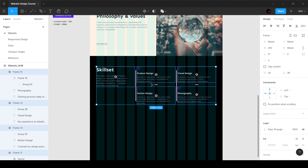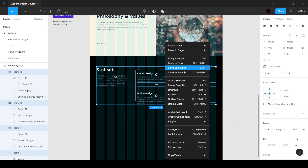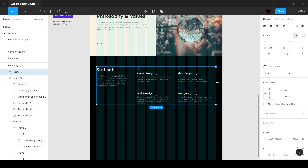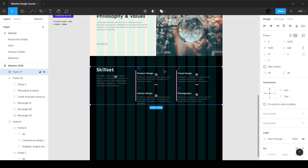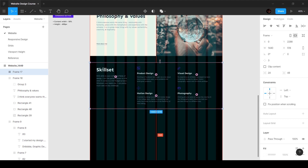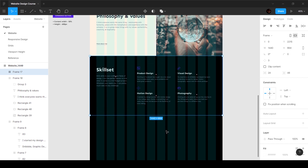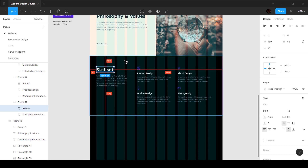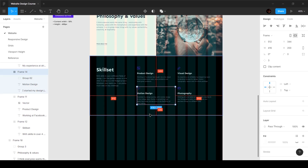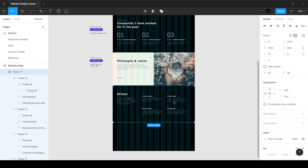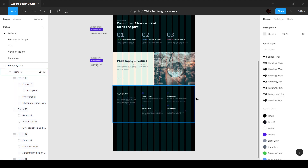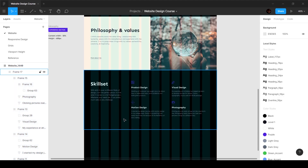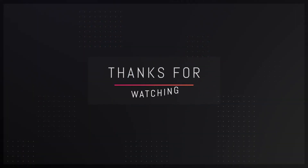Everything looks fine, so I'll select all of this, right-click, choose frame selection, then hold Ctrl and Alt to move it into place — snapping it so the top margin is 120 pixels and the bottom is also 120 pixels. And that's the next section of the website done — pretty simple, nothing too complicated. That's it for this video and I'll see you in the next one.